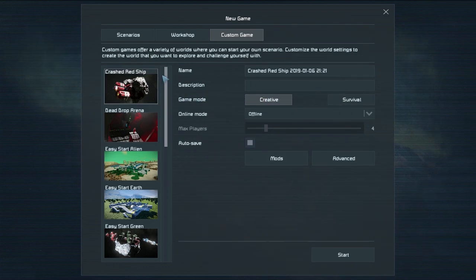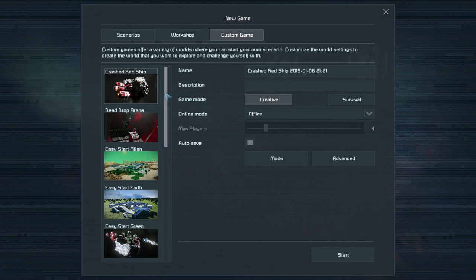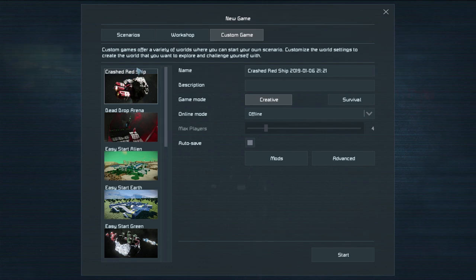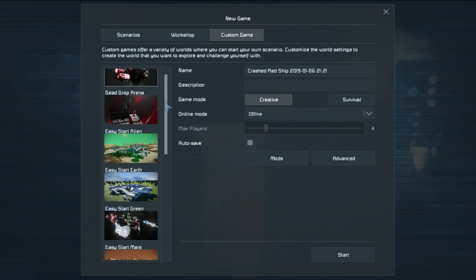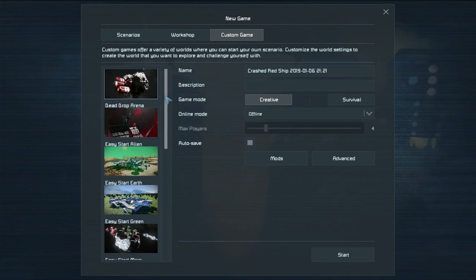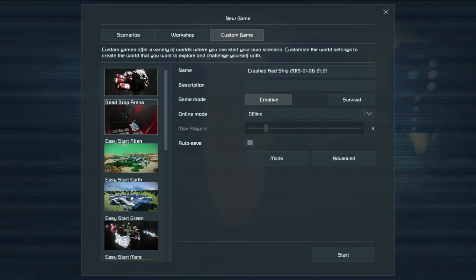So we've got a couple of different experiences that you could try out. We've got the crashed red ship which is kind of the default one I guess. This is the one that I played so long ago when I first got Space Engineers and essentially you're just on a crashed red ship and you get to make your base on an asteroid. I don't know how you hit the one asteroid in the middle of space but that's what that one is. Dead Drop Arena I'm not sure what that is. I've never tried that one myself.